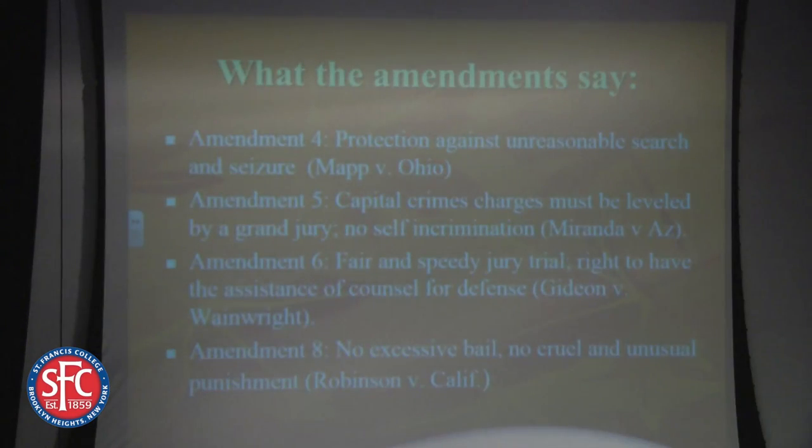You can see what happens when Warren gets his hands on all the different amendments. All of these things will become incorporated: Mapp in '61, Miranda in '66, Gideon in '63, and the Eighth Amendment in 1962.